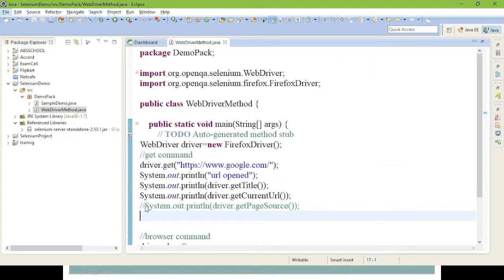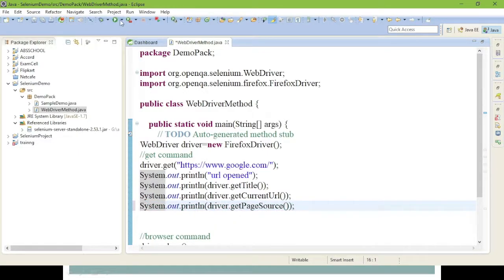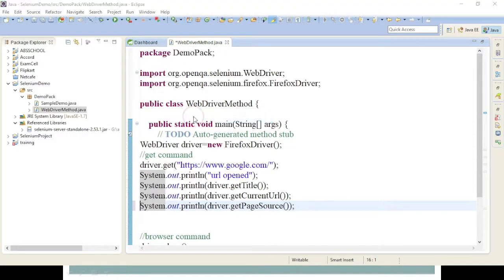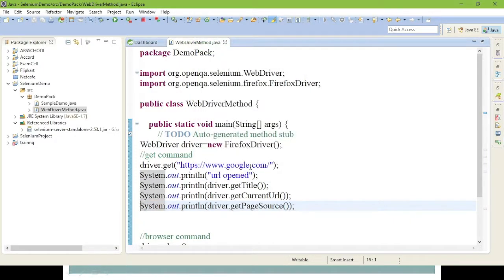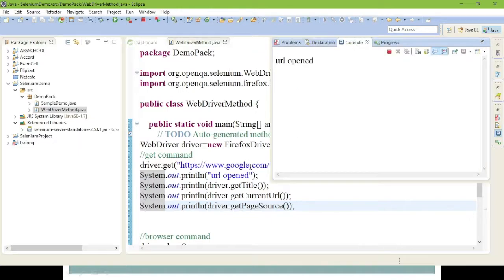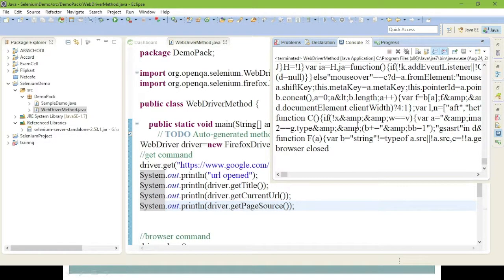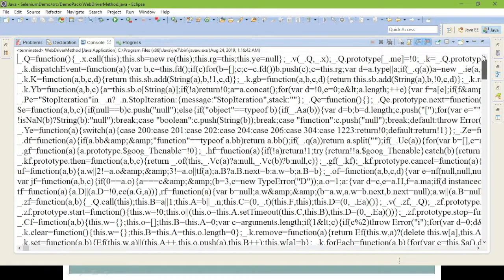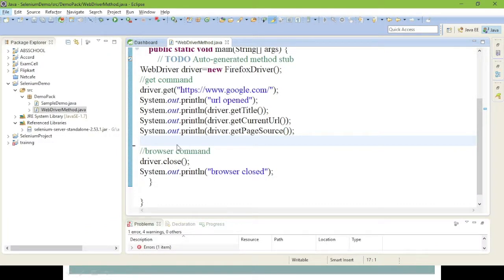Now I am going to remove the comment from the page source line and run again. You can see in the console the page source is now executing. This is the page source of the Google page — it is very large, which is why I had it commented. Likewise, for your own application, you can get the source code this way. This concludes the get commands.